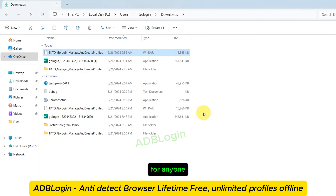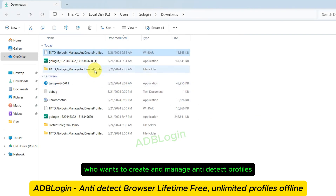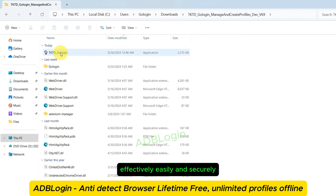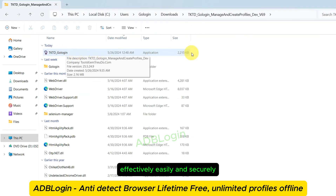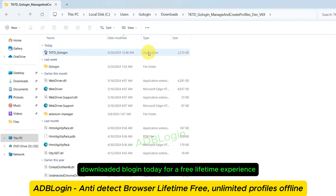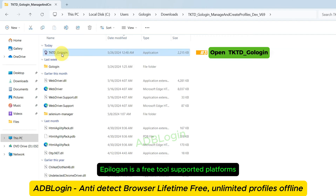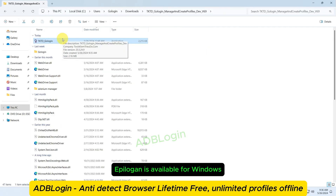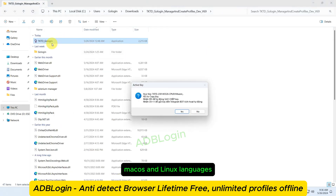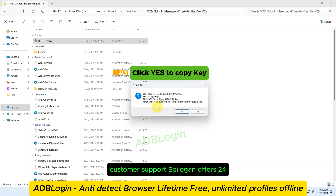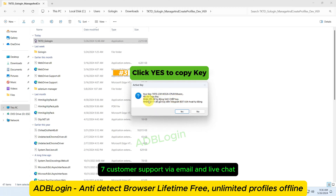AdBlogan is the perfect choice for anyone who wants to create and manage anti-detect profiles effectively, easily, and securely. Download AdBlogan today for a free lifetime experience. Here are some additional details about AdBlogan. Pricing: AdBlogan is a free tool. Supported platforms: AdBlogan is available for Windows, macOS, and Linux. Languages: AdBlogan is available in English. Customer support: AdBlogan offers 24/7 customer support via email and live chat.